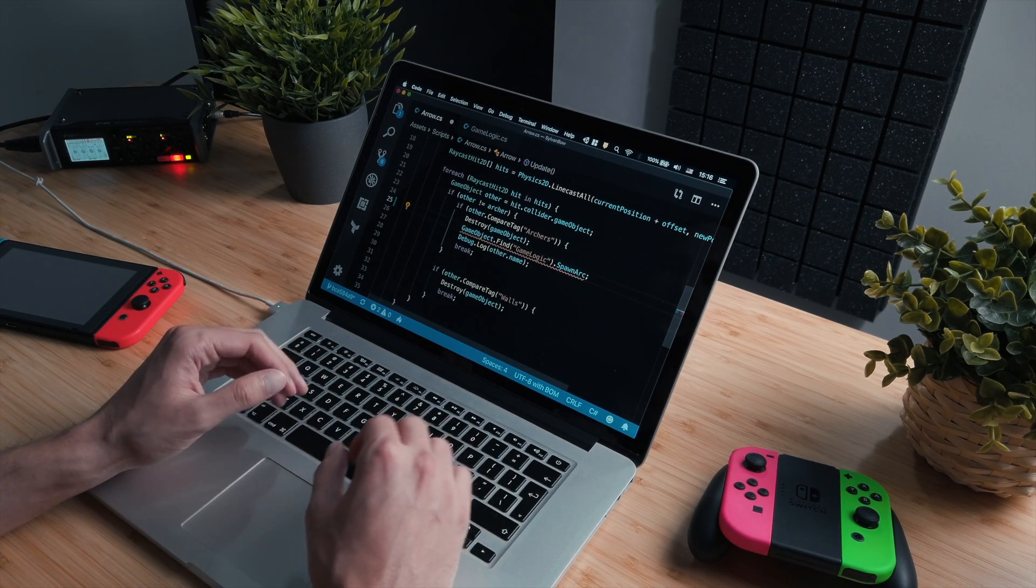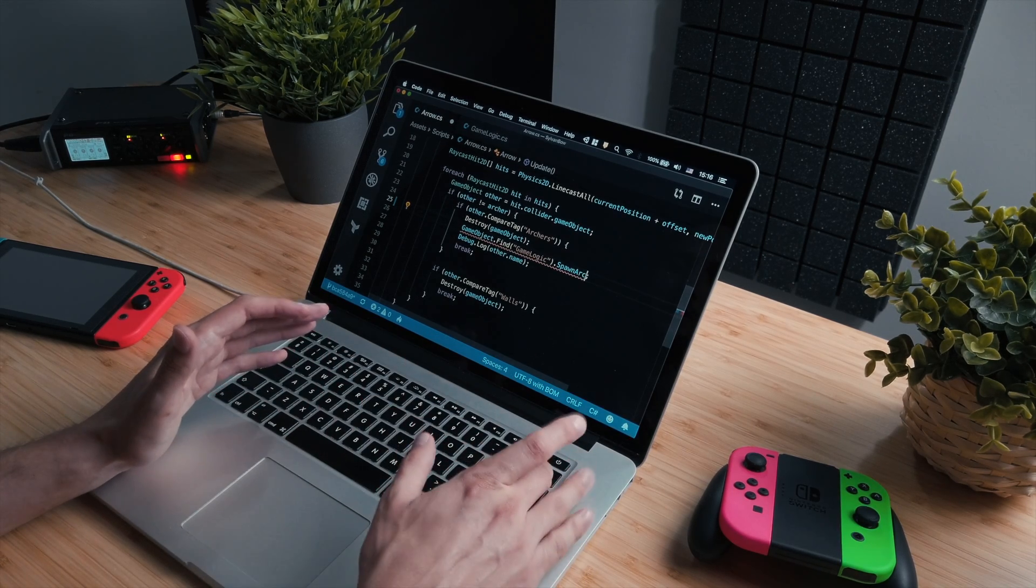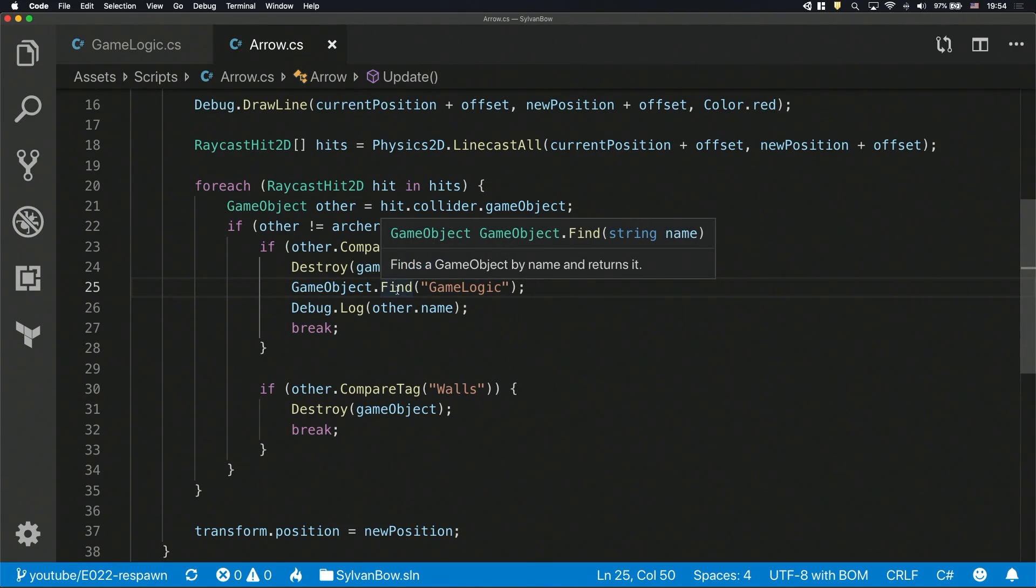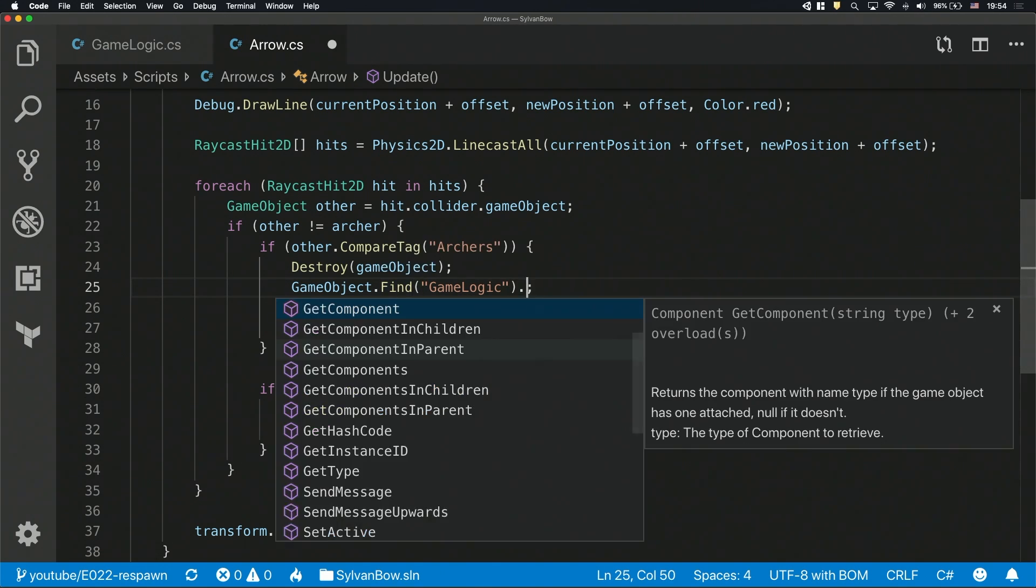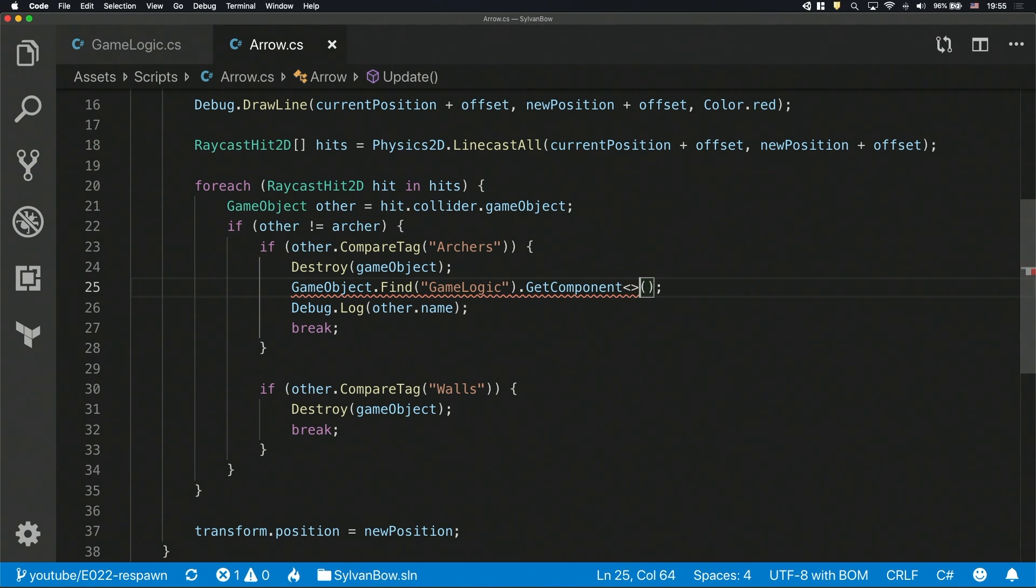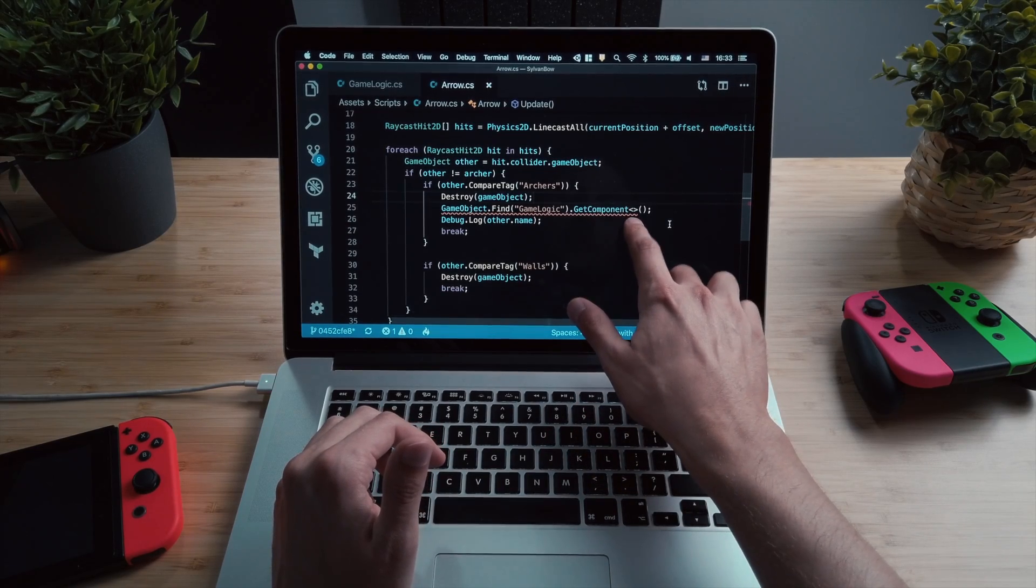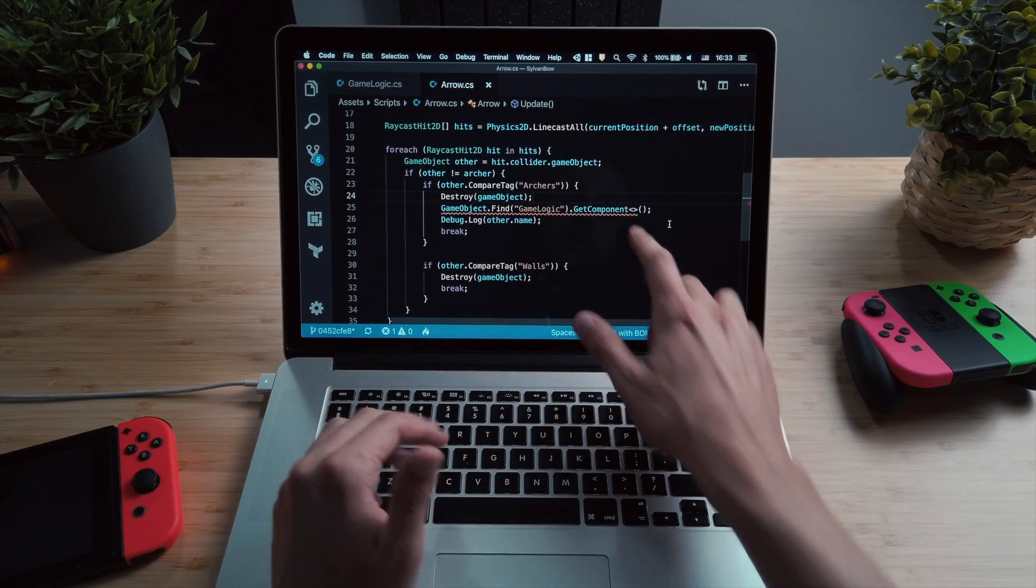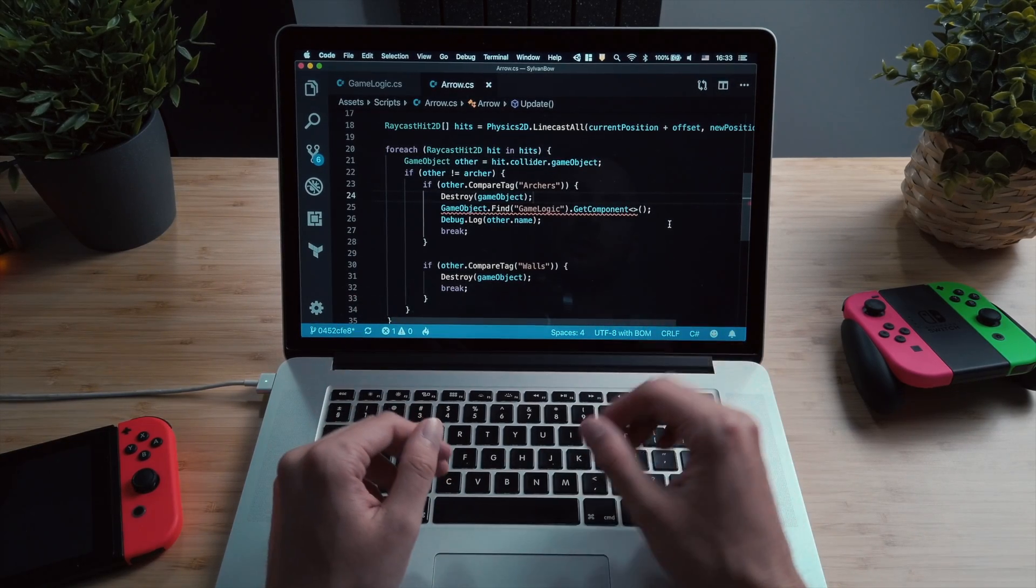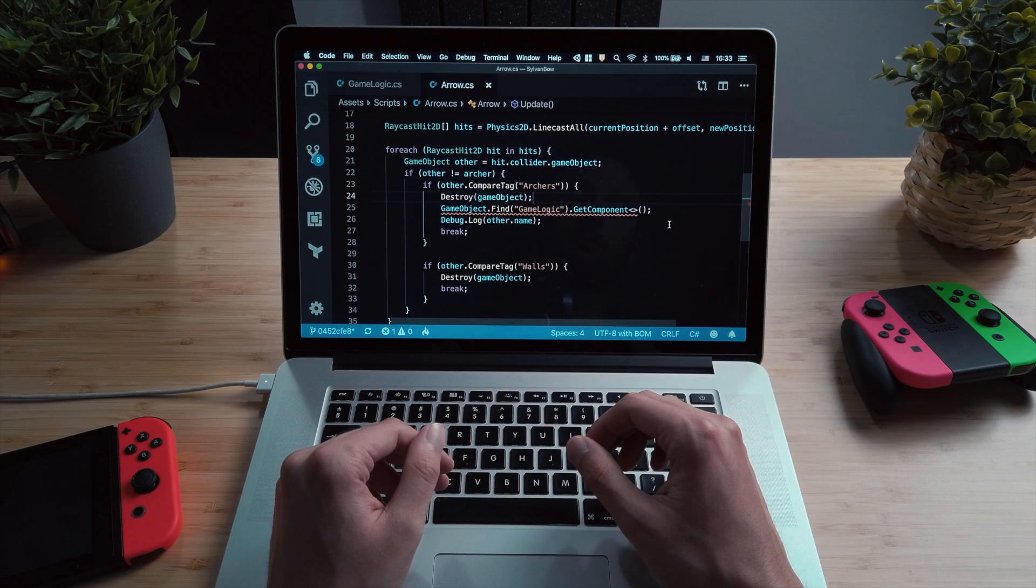But if I try to access the spawnArcher function on this GameObject, it won't work. Even the Script Editor won't list it. That's because we only have the GameObject in our hands, instead of the component, which is on the GameObject. We have to use the GetComponent function to get the component, and that's the one that has the spawnArcher function. This GetComponent function looks a bit strange, because of its angle brackets before its parentheses. These angle brackets are there, because the GetComponent function has a generic version.